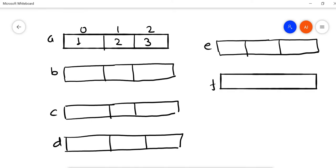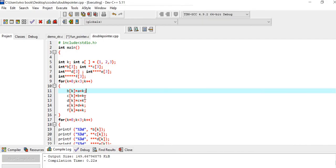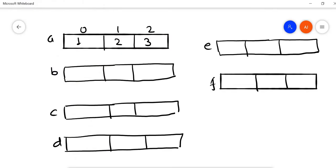All these pointers have a size of 3. In the for loop in line number 9, B stores the address of A, and C — the double pointer — stores the address of pointer B. D is a triple pointer and it will store the address of double pointer C. In this way they are assigning the values.